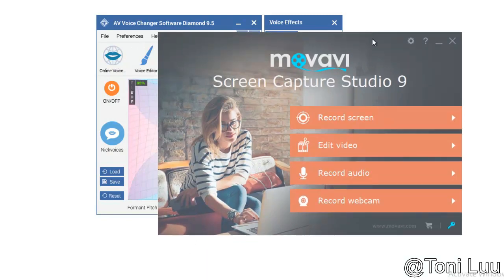Step 2. Change the audio system in record screen, edit video, and record audio.